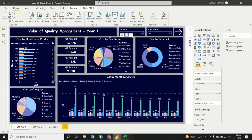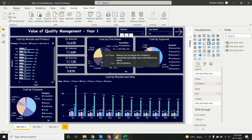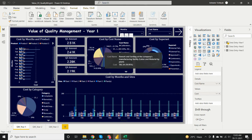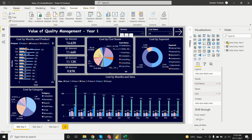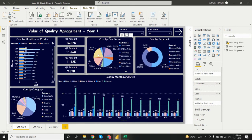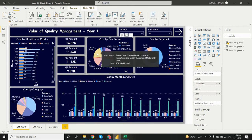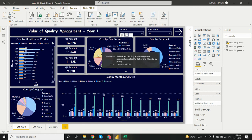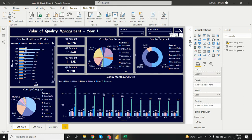Next is cost by cost name, shown as a pie chart from the visualization pane. We can see the maximum cost is from the cost name 'Rework and Sorting.' Hovering over it, we can see the cost name is 'Rework and Sorting at the Company's Manufacturing Facilities,' accounting for 19.95% of the total cost.